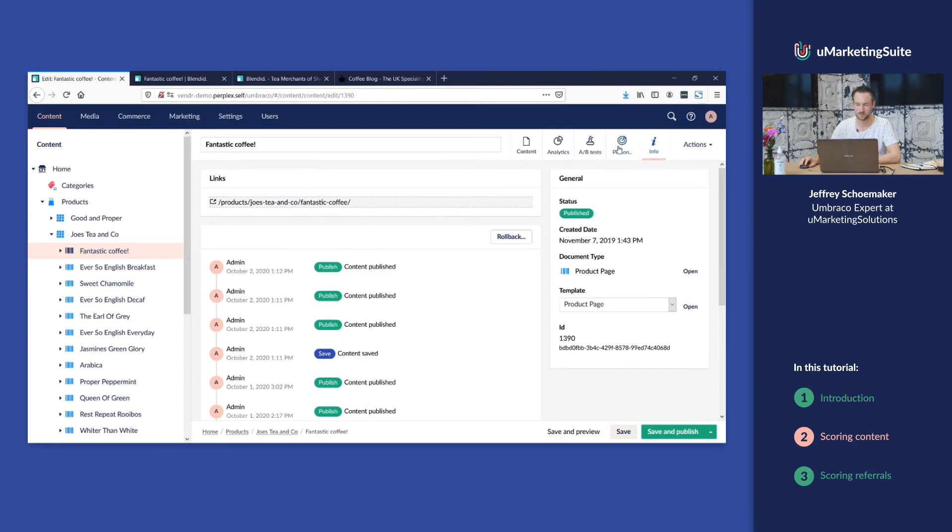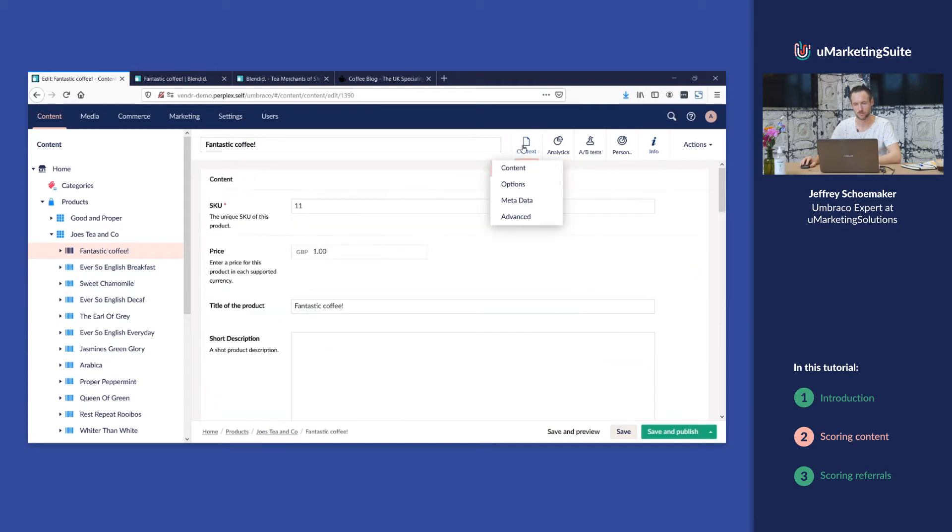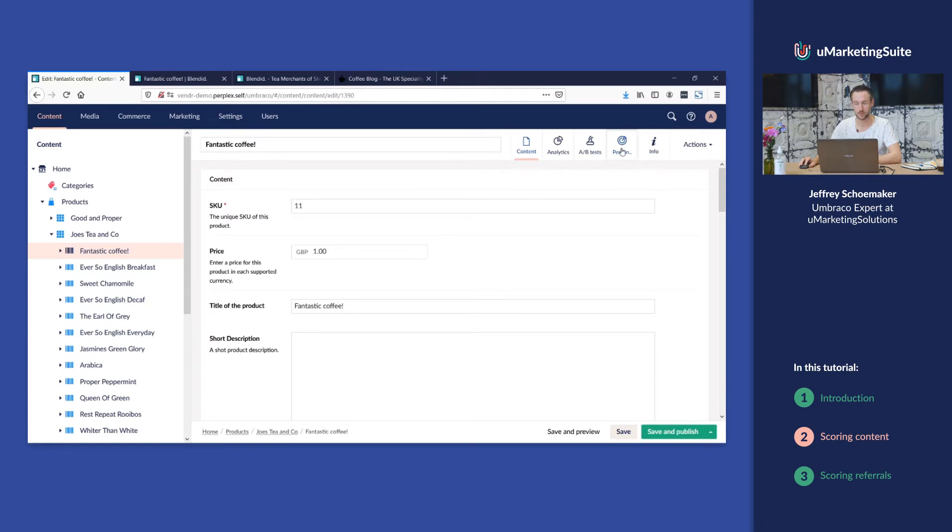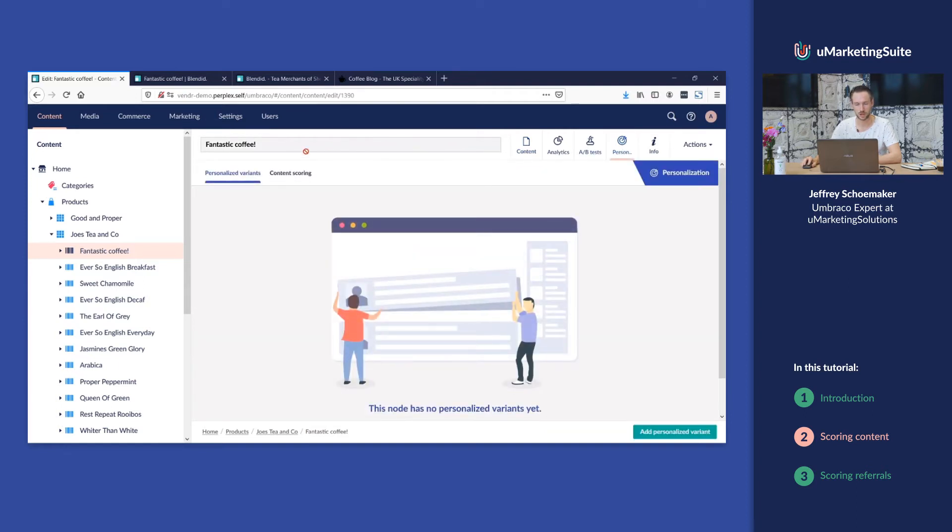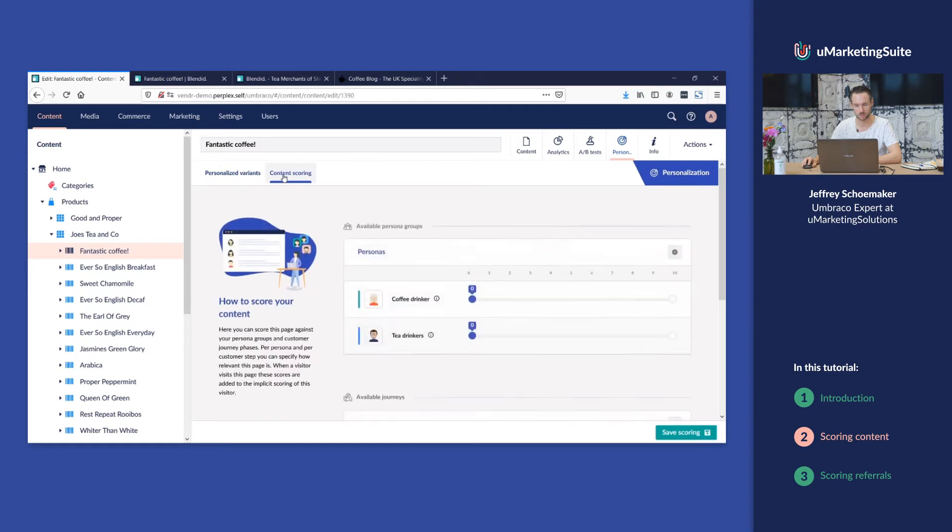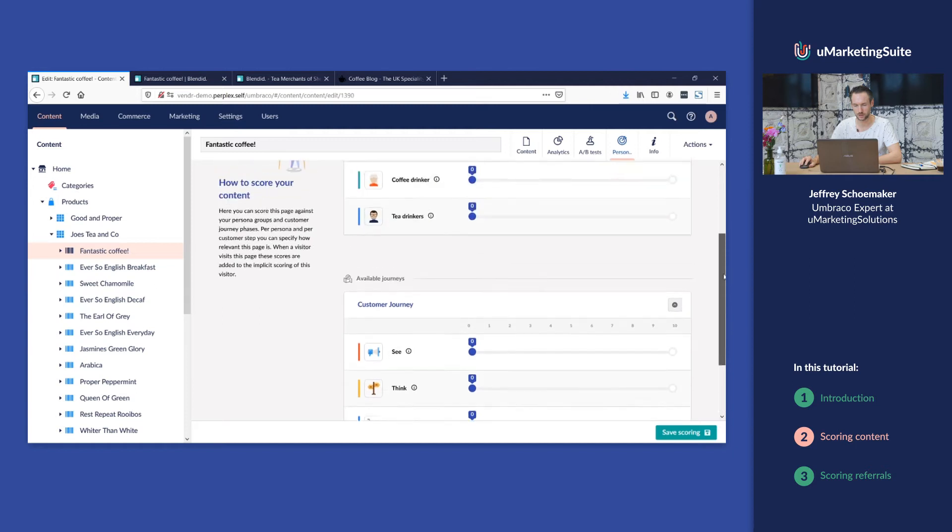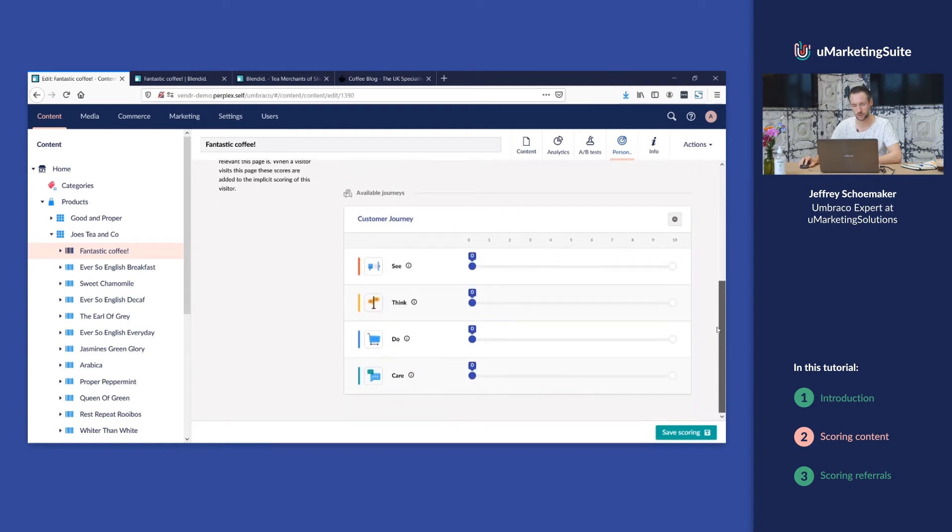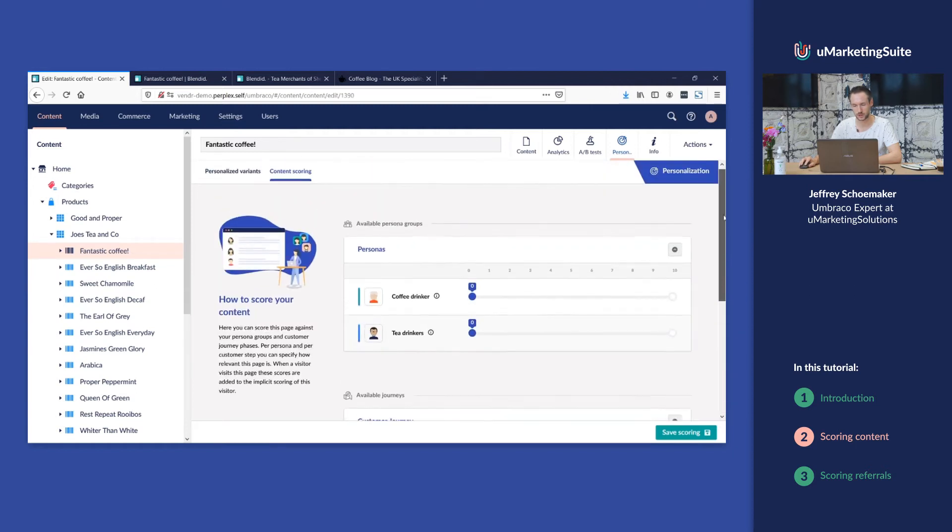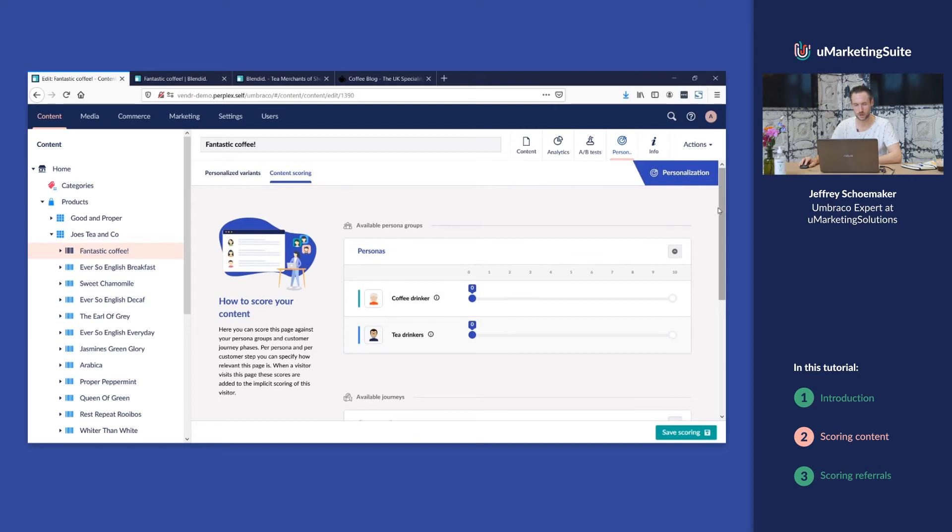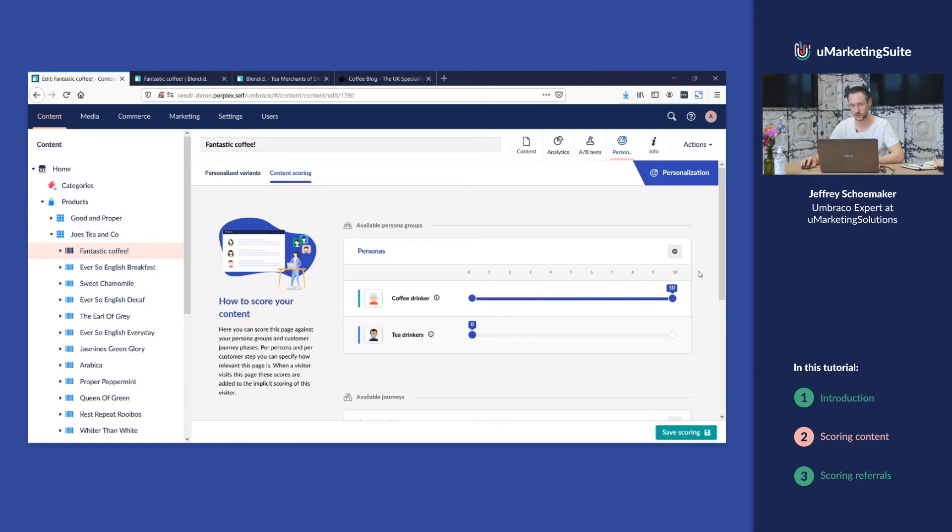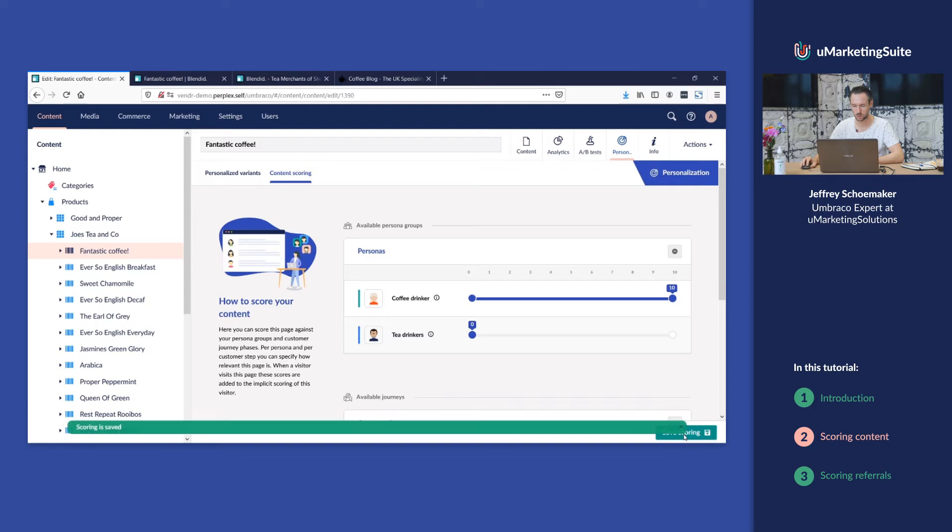So to score this content item on the persona or customer journey, we're gonna go to the tab or the content app personalization and we're gonna go to content scoring. In this content scoring tab you can see the different personas and the different customer journey steps. This item is typically about coffee, so we're gonna score it on the coffee drinker. We can save that scoring and that's all we need to do.